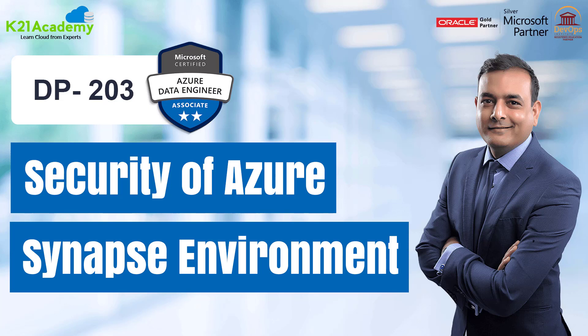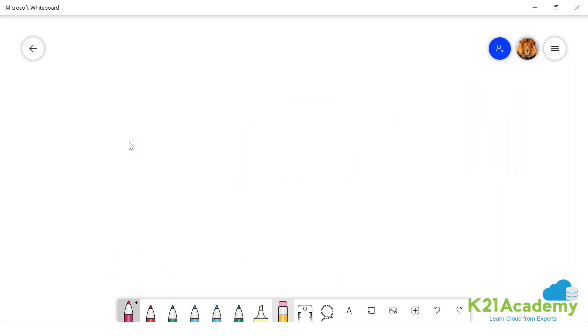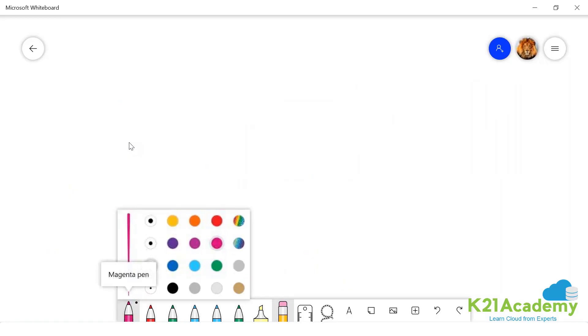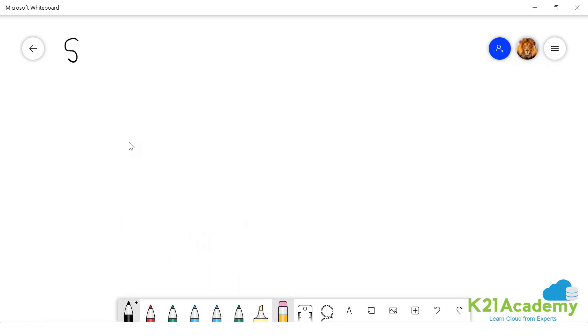Hello everybody, welcome back to another session by K21 Academy. Today our expert will be talking about security of Azure Synapse environment. Let's get into the video.